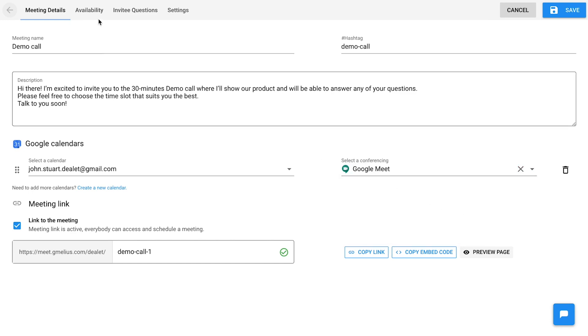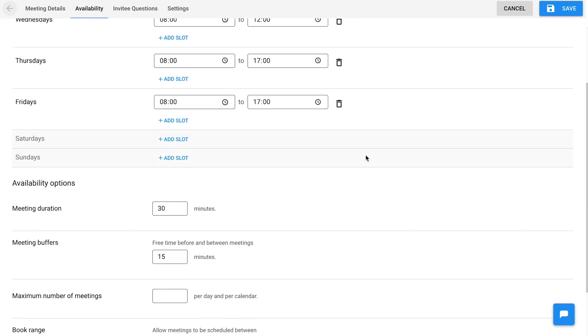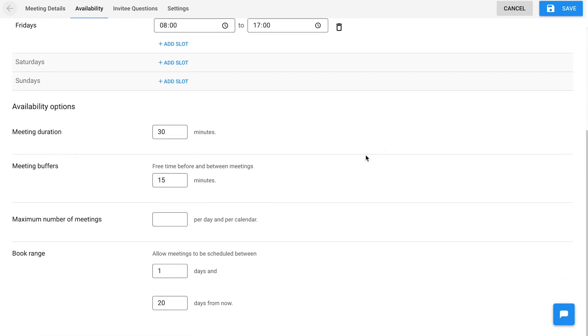Add your availability, choose the meeting duration and other availability options, from the buffer time between appointments to the maximum number of meetings per day.